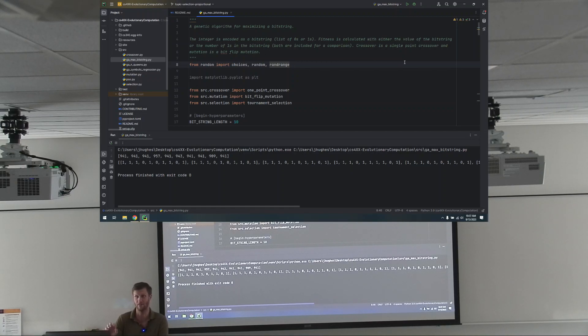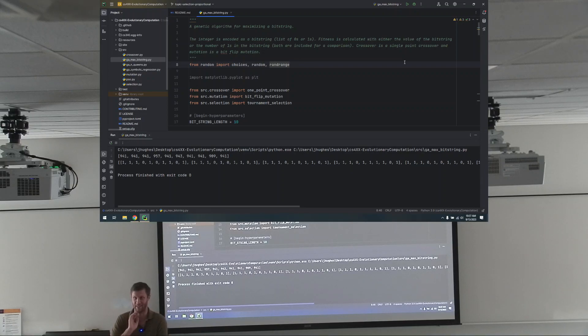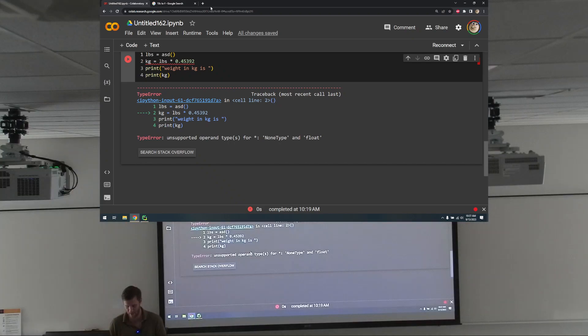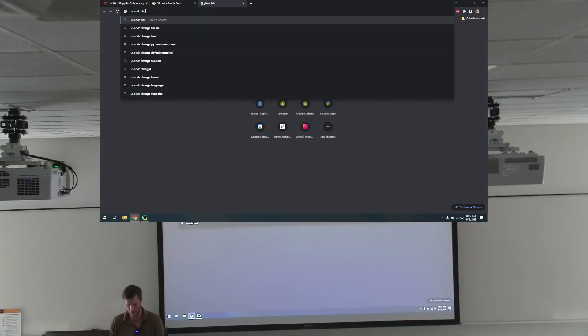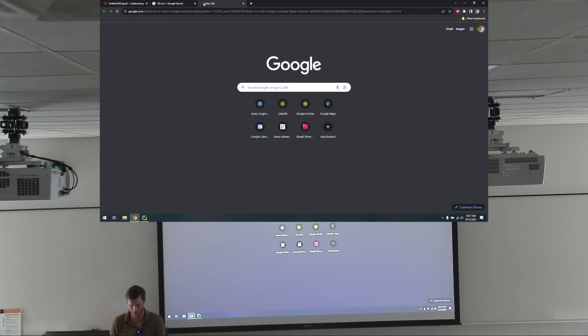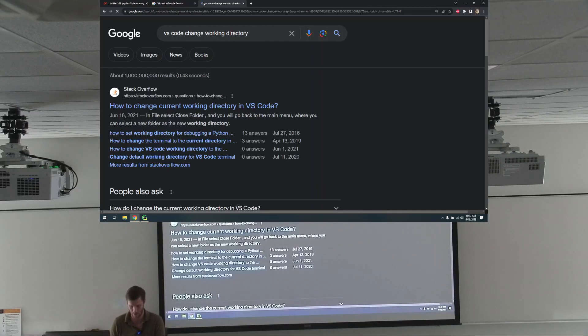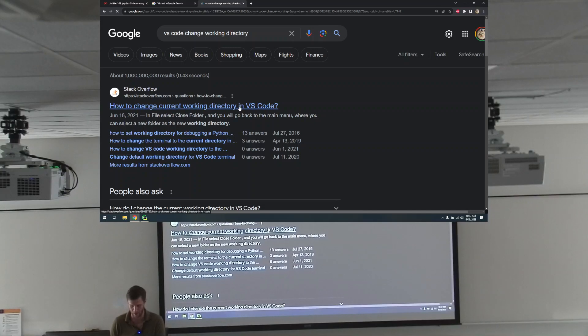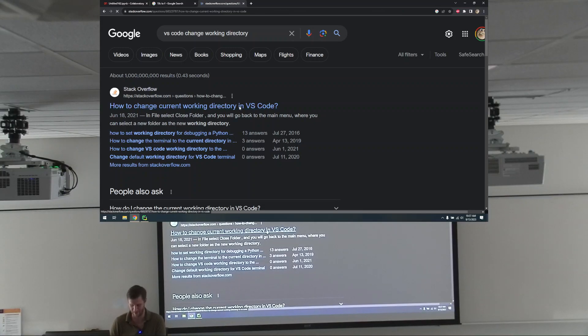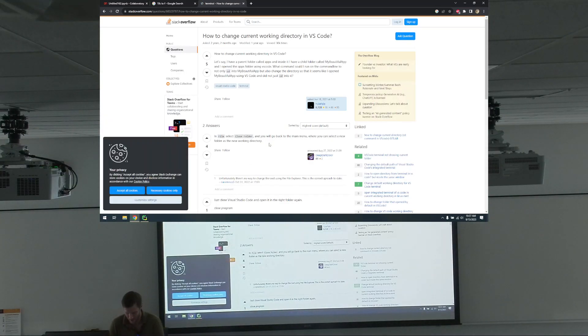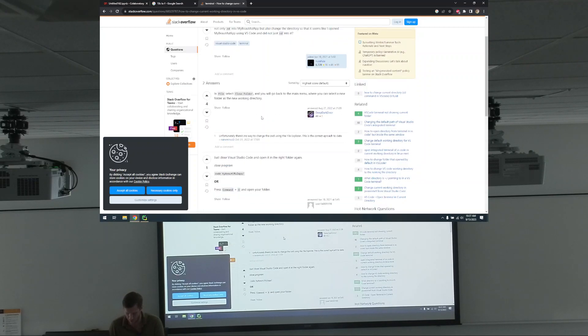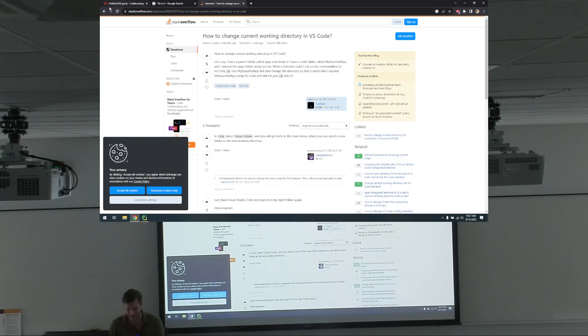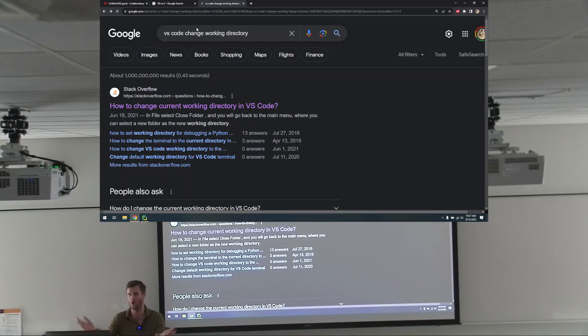I'm hearing nothing, which is not an answer to either of those questions. It's the VS code thing, yeah. Here, I don't know. How to change the current working directory in VS code? I don't know. Try this. I don't know if it'll work. In file, select close folder and you go back to the main menu where you can select a new folder. No, that's really not what you want. Maybe it is what you want. Actually, I don't know. I don't know VS code.